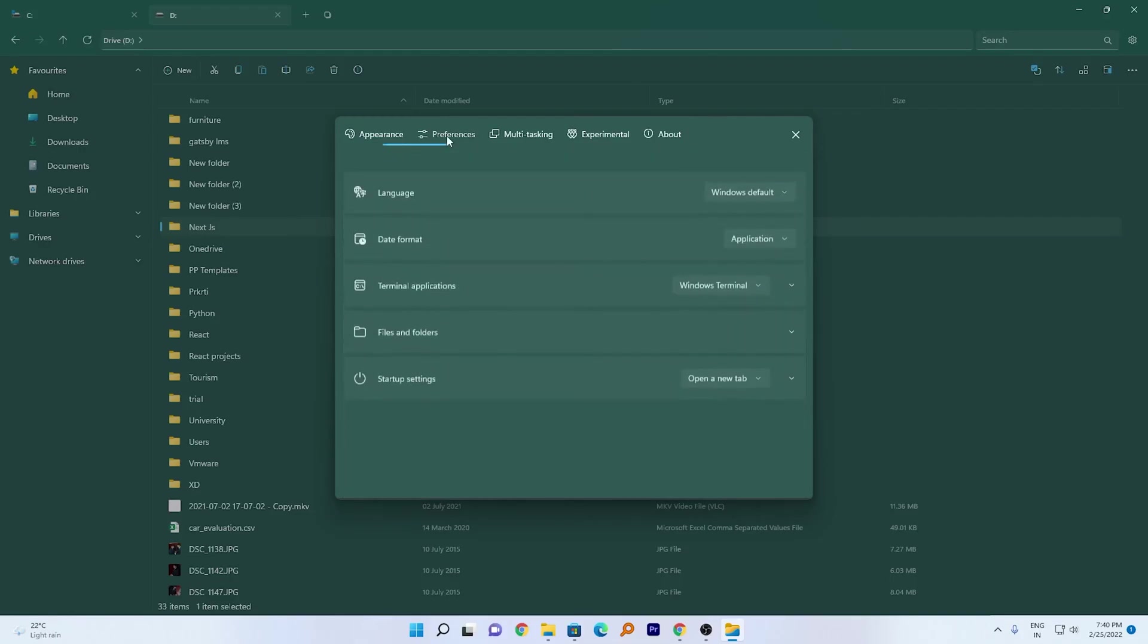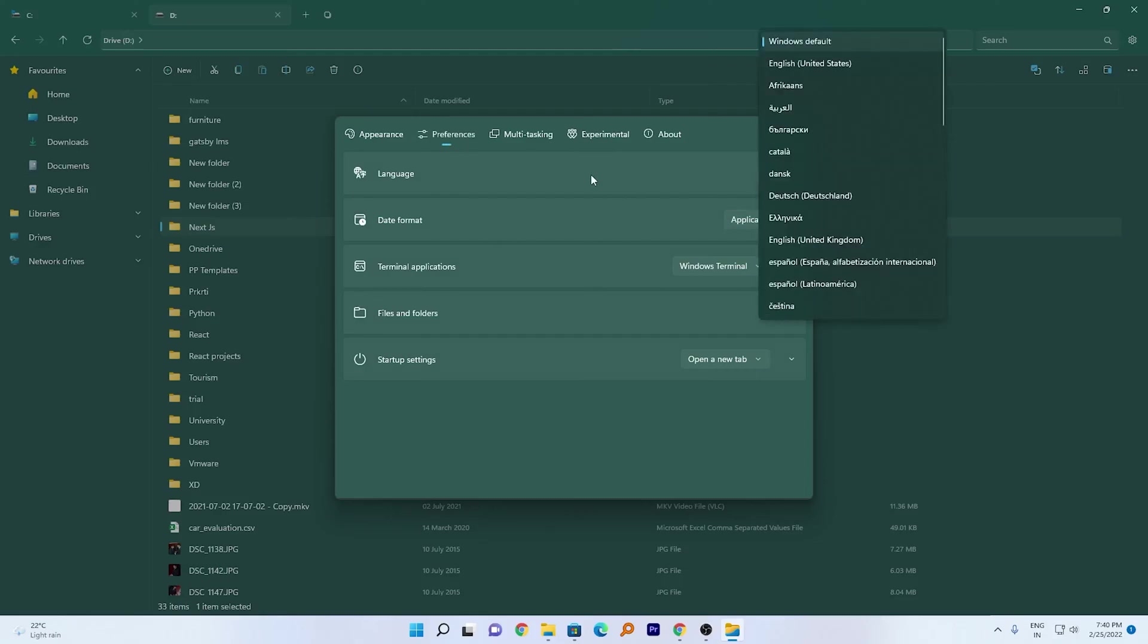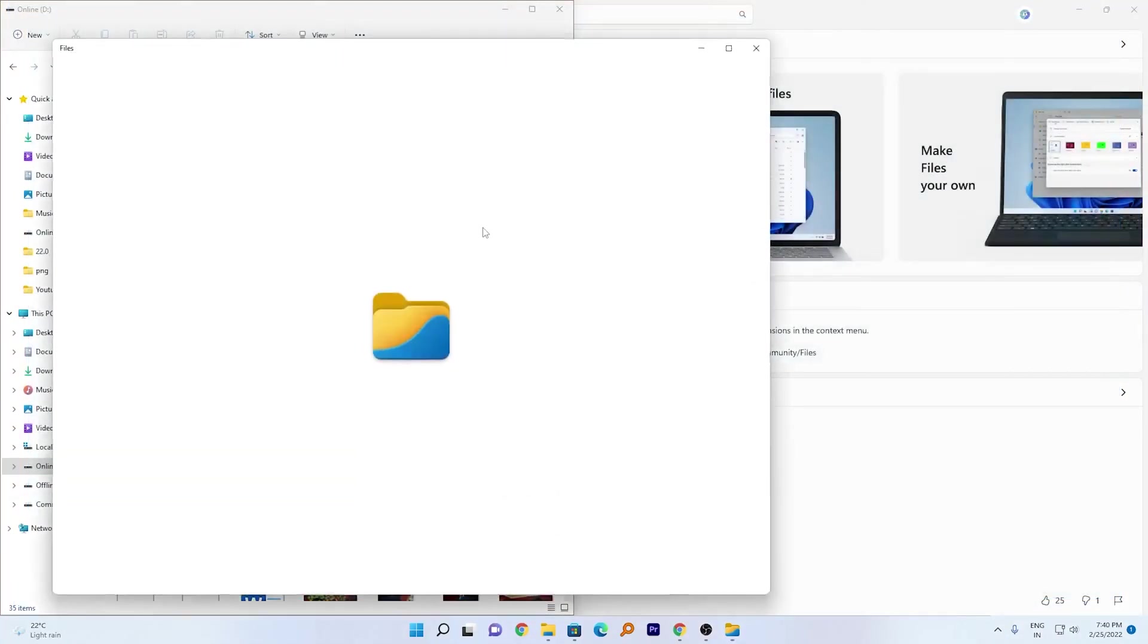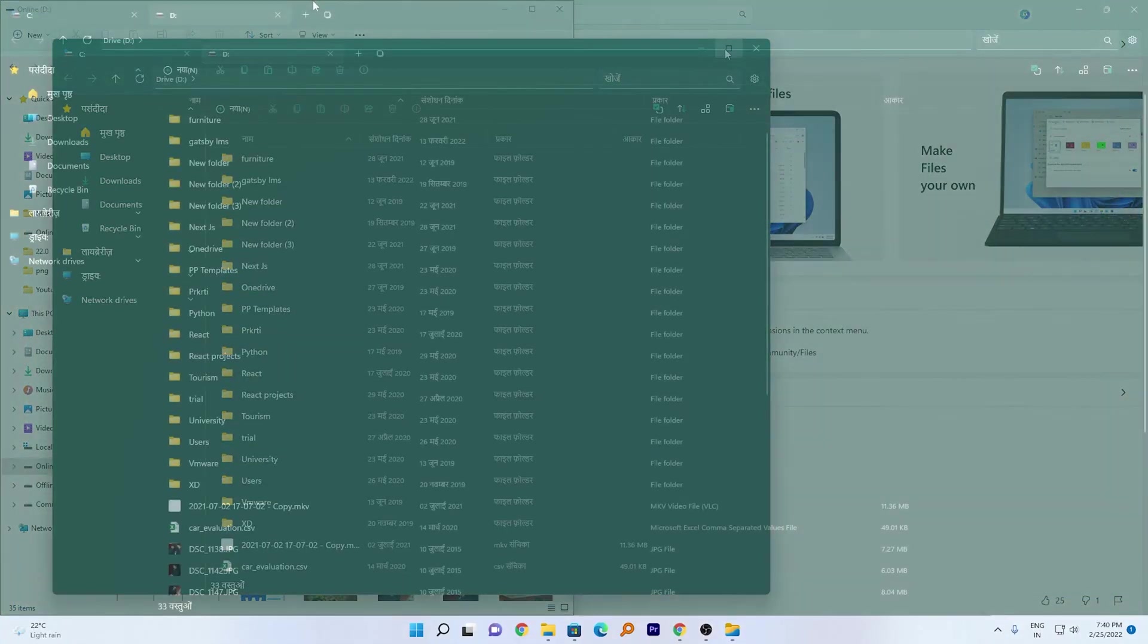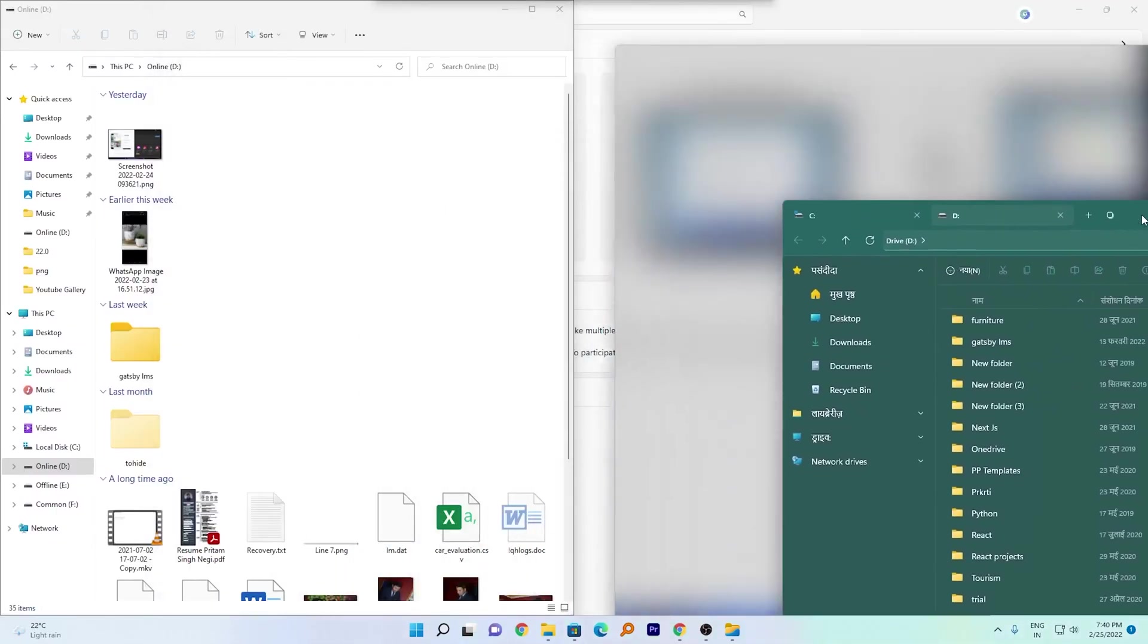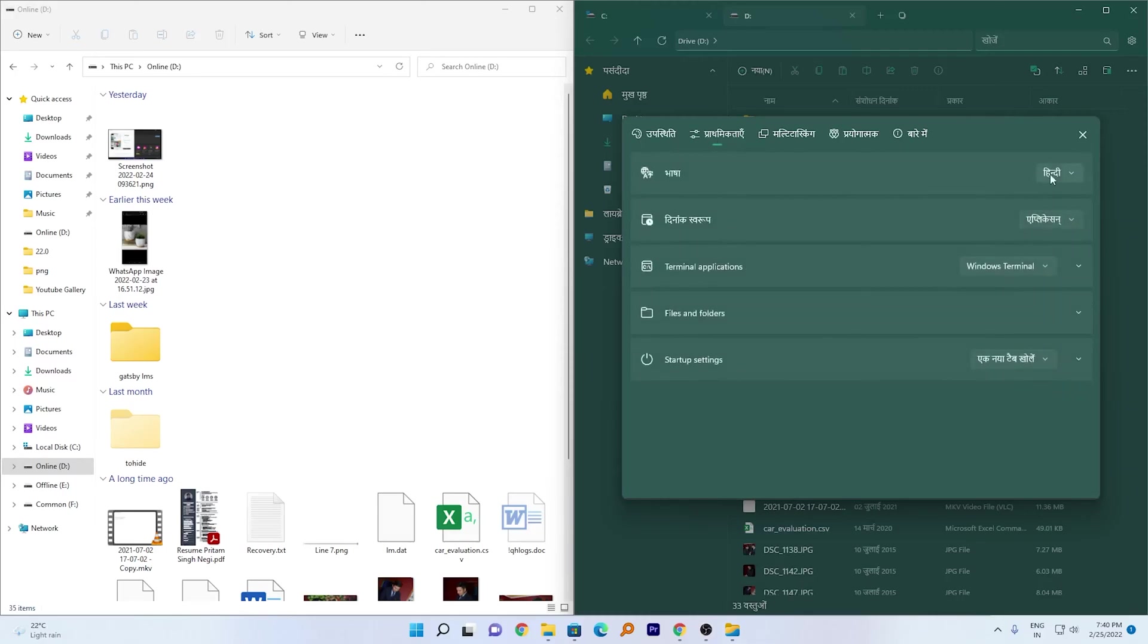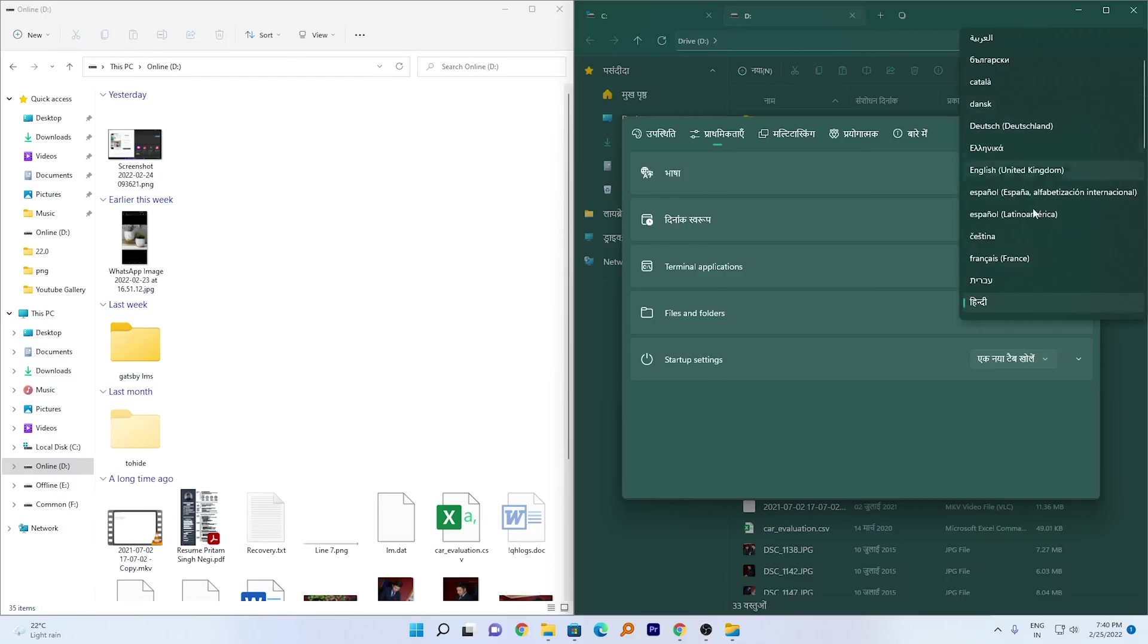If I click on Preferences, we can see if you want to change the language, you also have an option to change language. Let me turn this into Hindi which is my mother tongue. I'm going to click on OK. So here we go, this file explorer now has Hindi font instead of English. Let me go back and choose English.